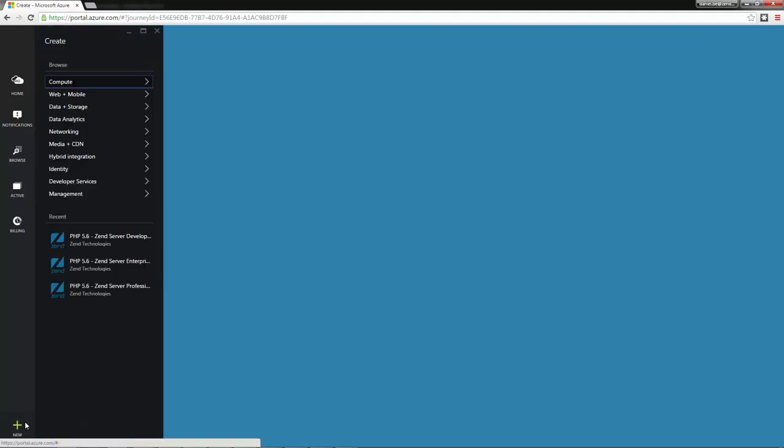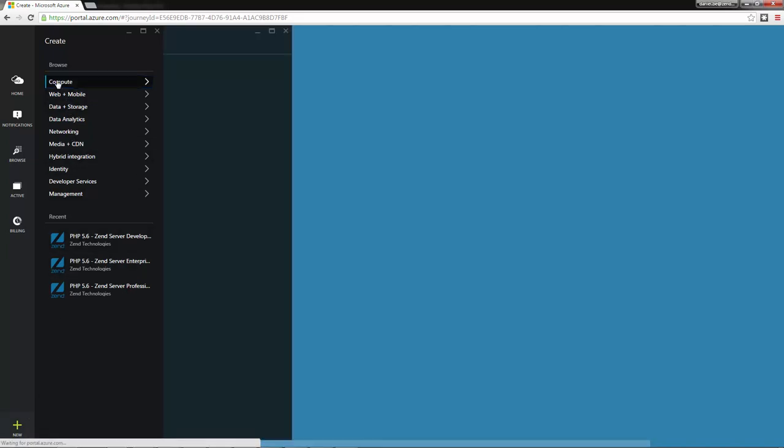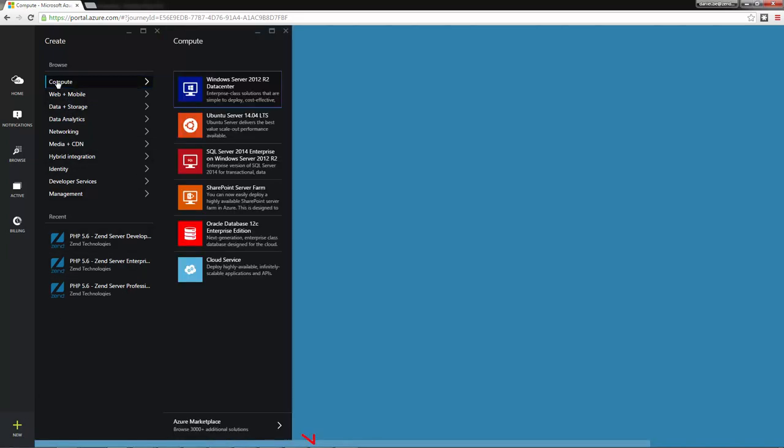Zend Server machine images are displayed in the recent list, but of course since this is your first time, you won't be seeing these. So next, I'm going to select Compute and then Azure Marketplace at the bottom.